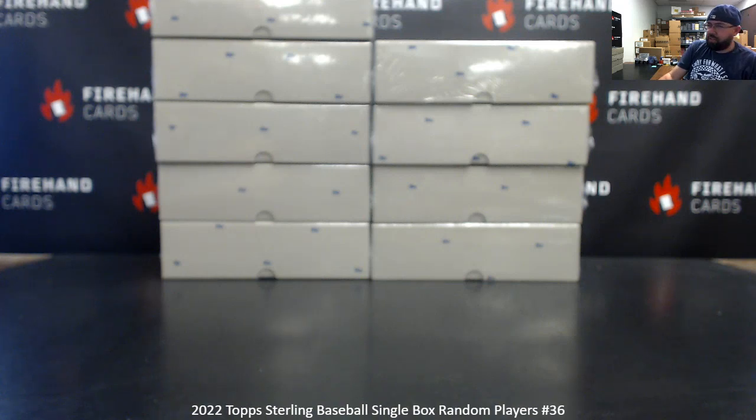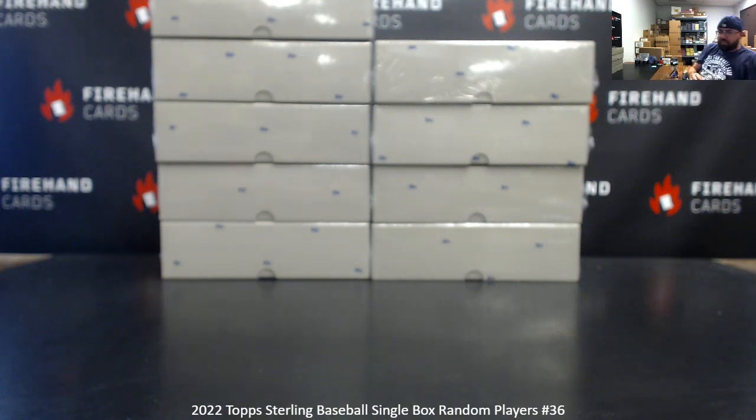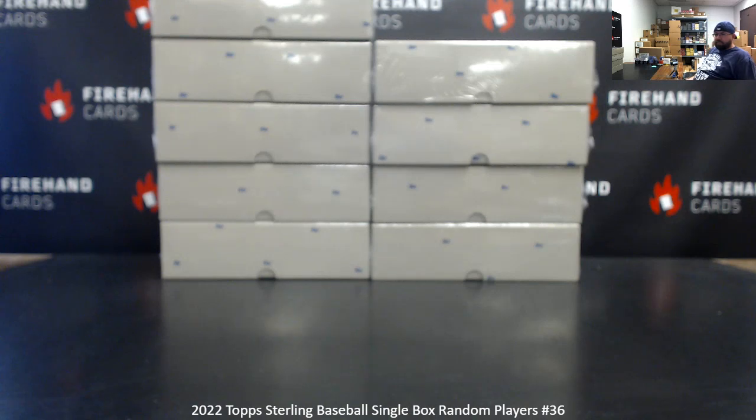Okay guys, we're doing 2022 Sterling Baseball, single box, random players break 36. Thank you for joining in.